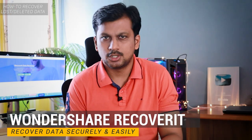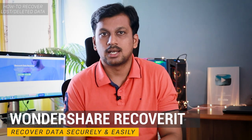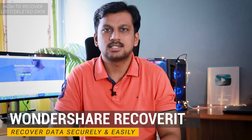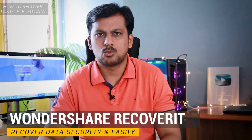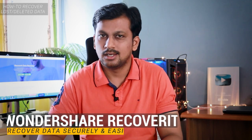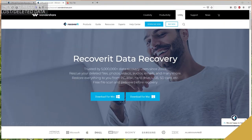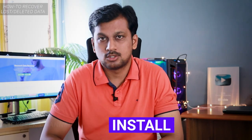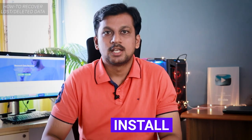Let me show you a demonstration of this software called Recoverit from Wondershare. These guys are best at what they do, and industry's best companies actually use their software for recovering lost data, deleted data, or even repairing videos. There are a bunch of features you can use with this software.